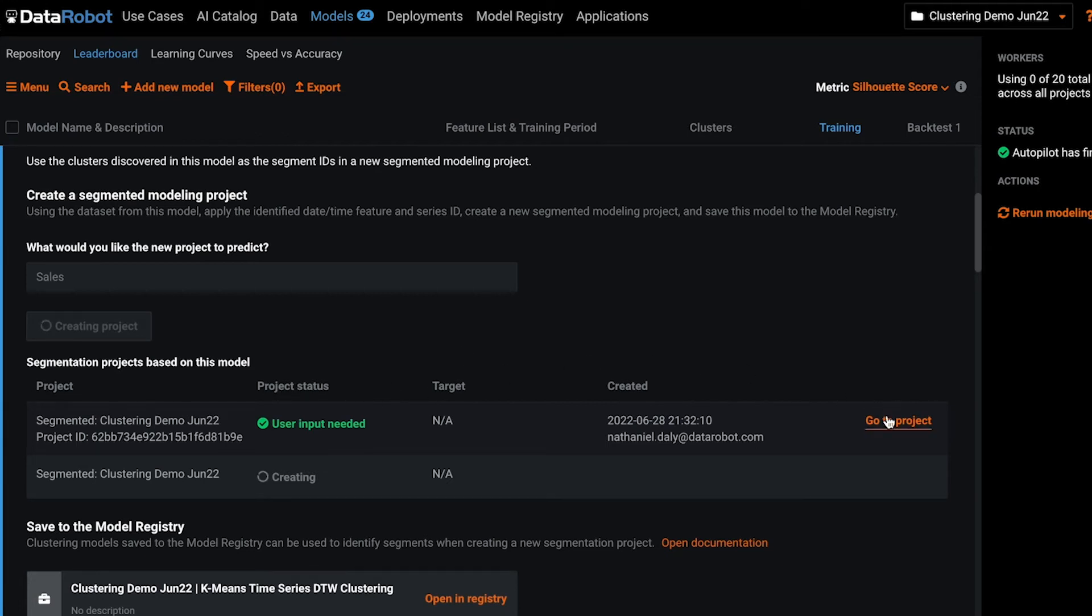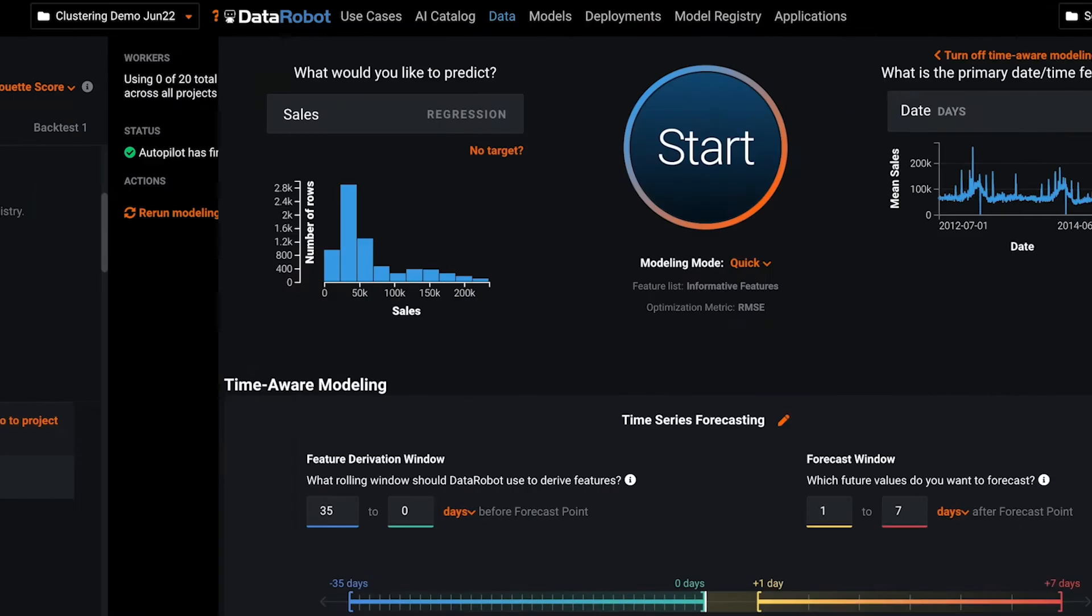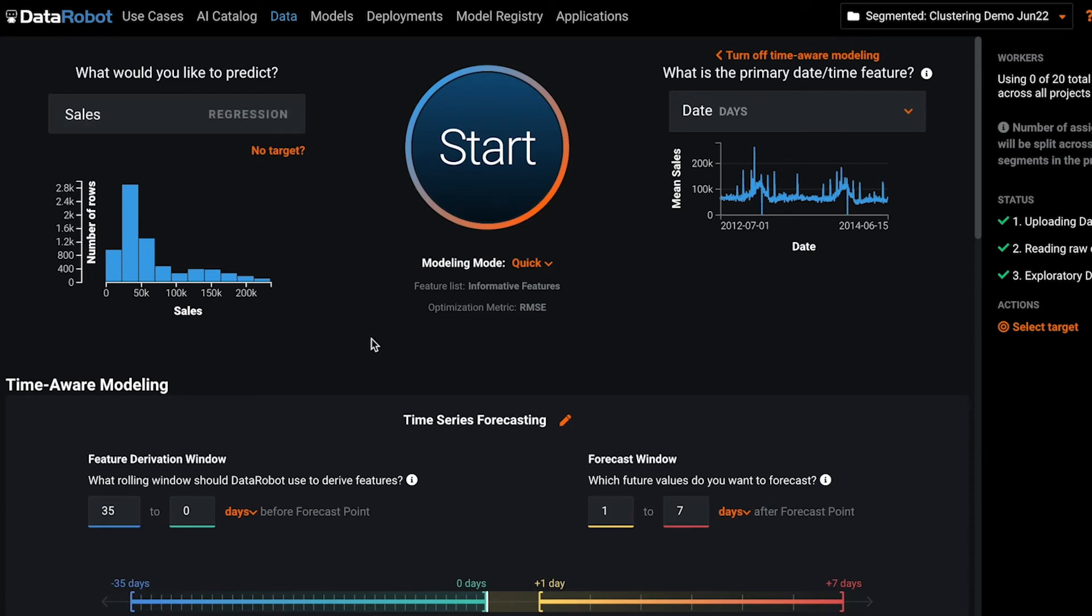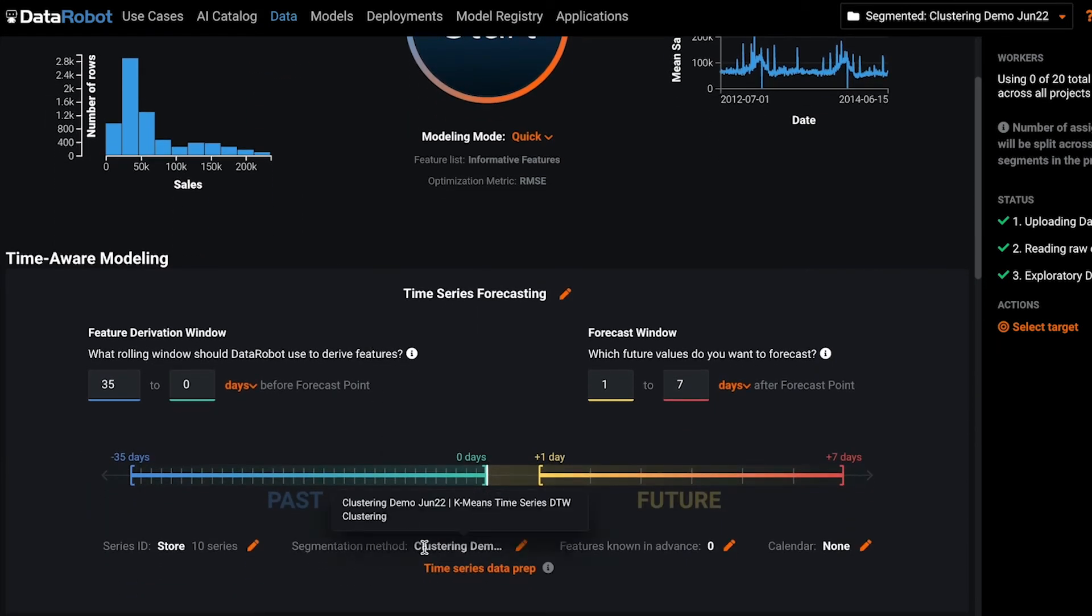Once it's created, you can click go to project to jump to that project and begin your segmented modeling journey. In the associated segmented modeling project, you'll see everything filled in including the target that you just typed in and the segmentation method corresponding to the clustering algorithm.